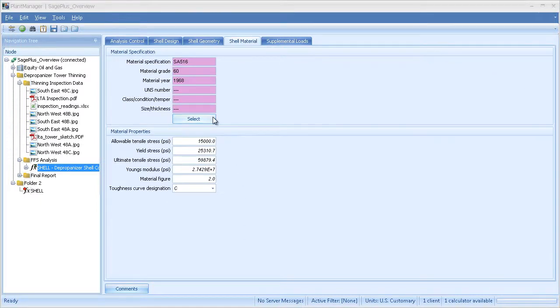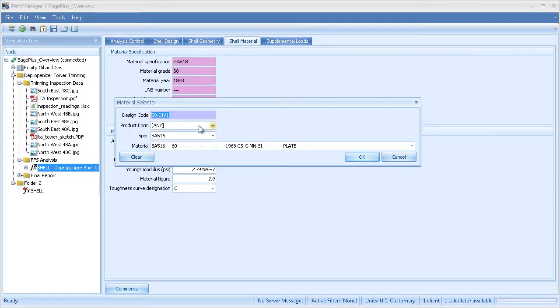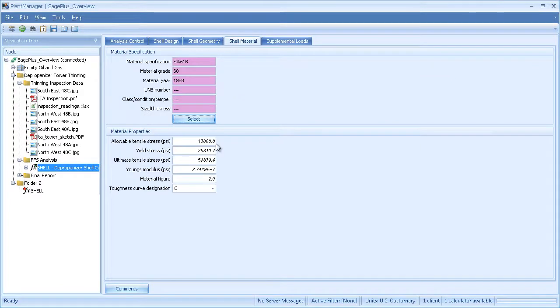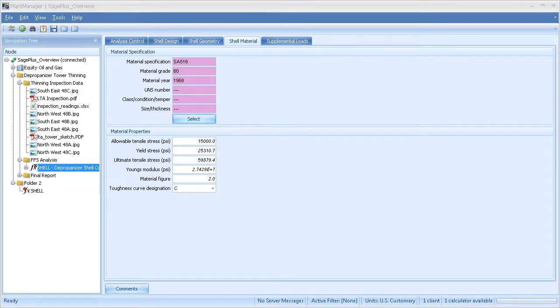For material, I can select a material from the material database, which will bring in all of the default values for the material. You can override these if you want to use any custom properties. After I've entered all the necessary data, I'm ready to run the analysis by clicking on this green Calculate icon.